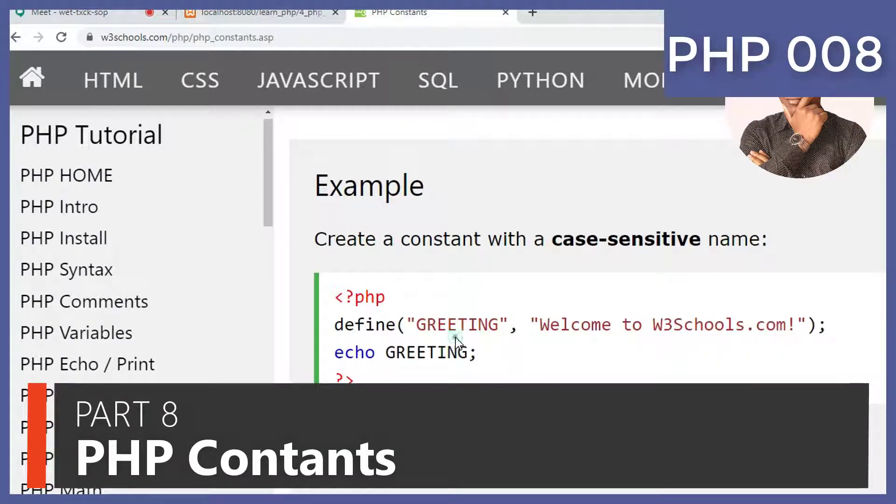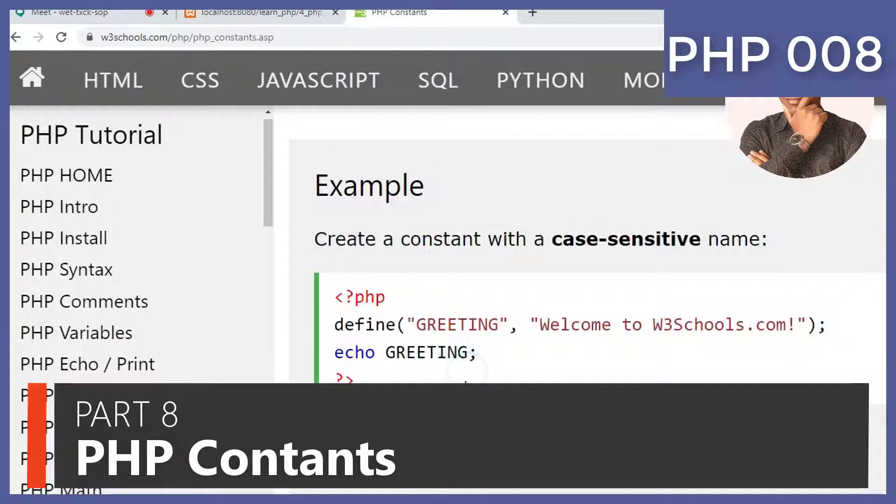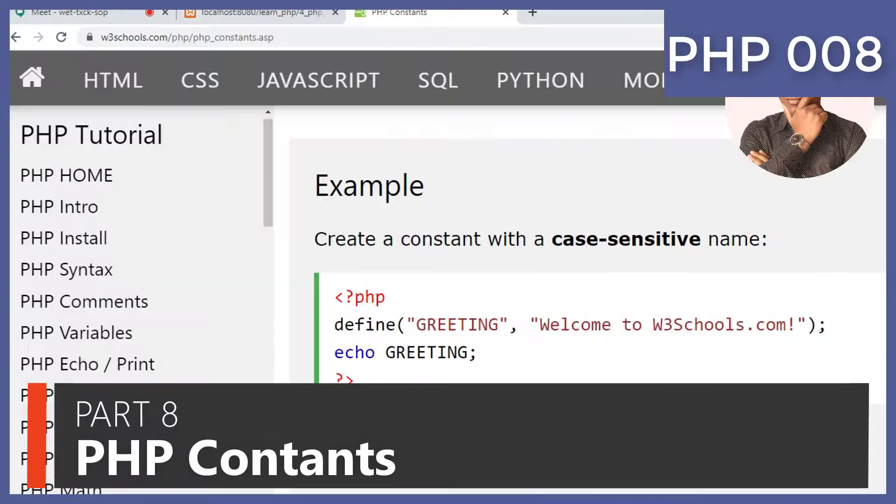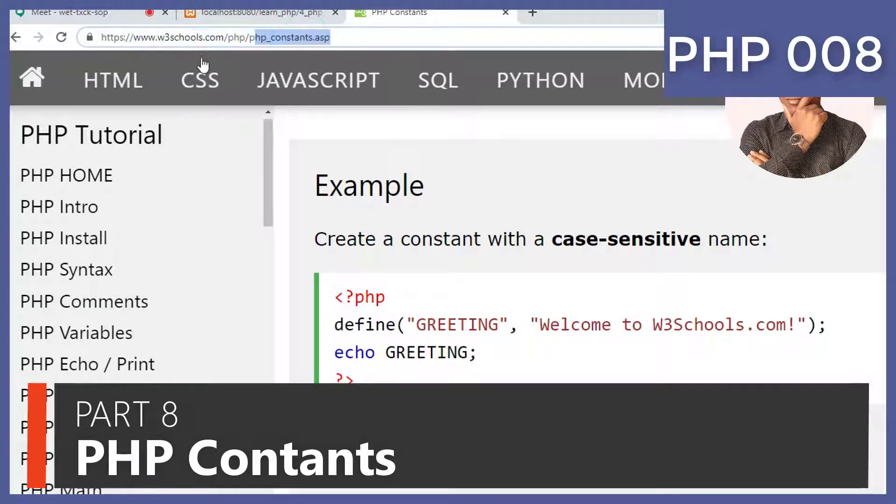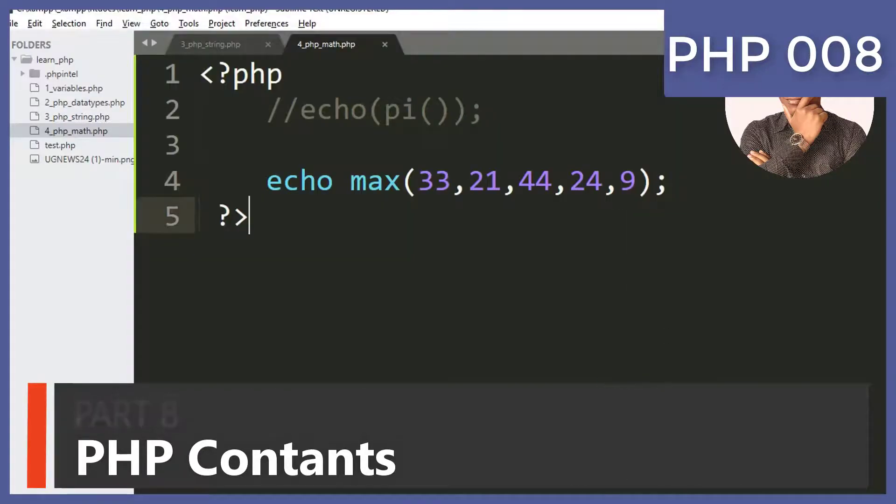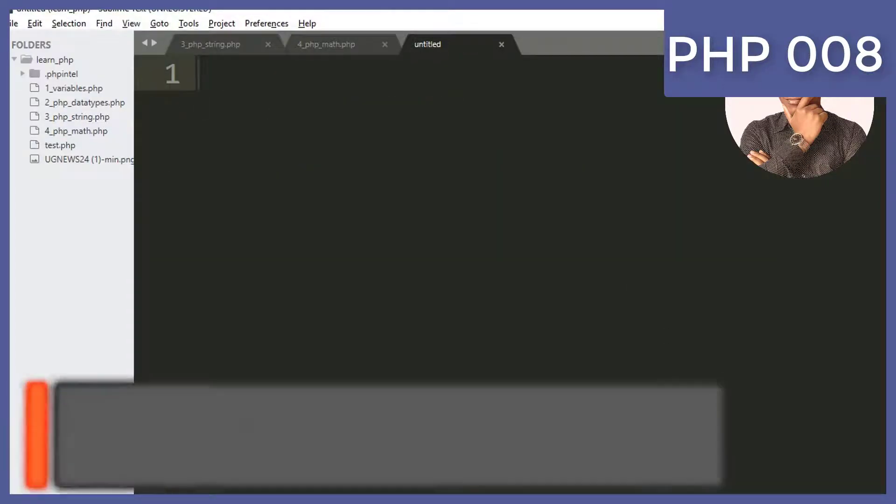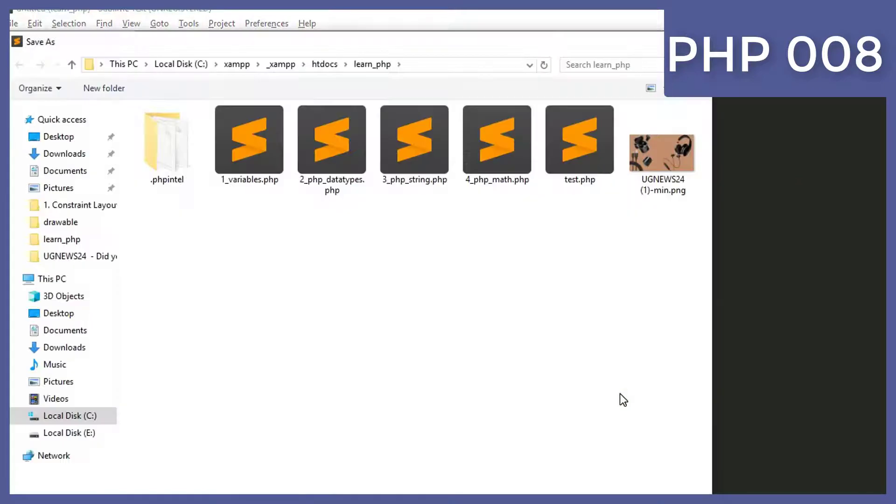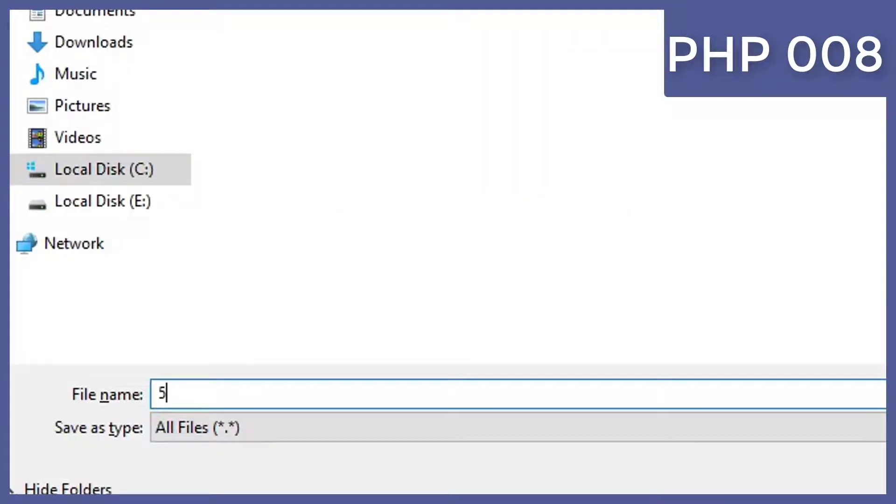As you can see here we are defining a greeting and then we are able to reuse it. Let me just create this one more file. Just simply Ctrl+N, Ctrl+S, and then it will be 5_php.php.